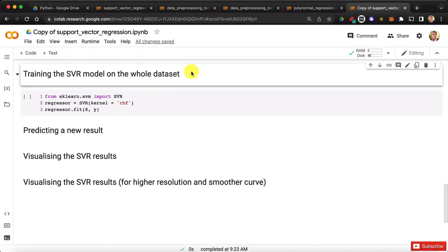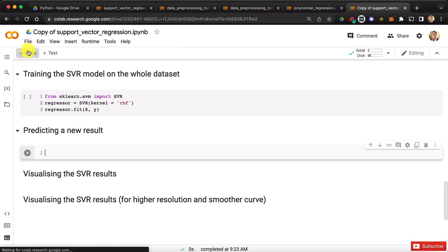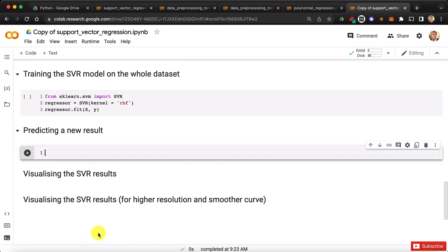Hello my friends, alright, let's make that prediction with the SVR model. So we're going to create a new code cell here, and here we go, we're going to start,